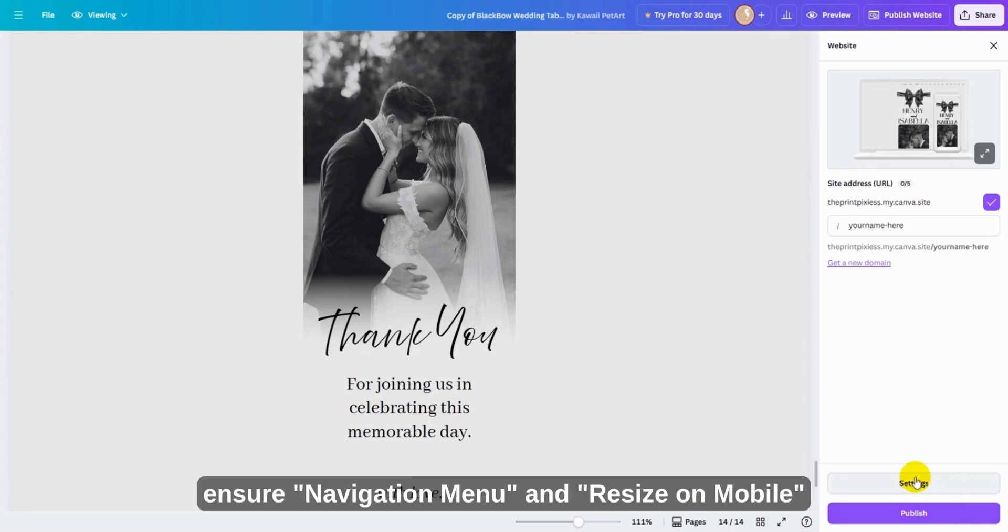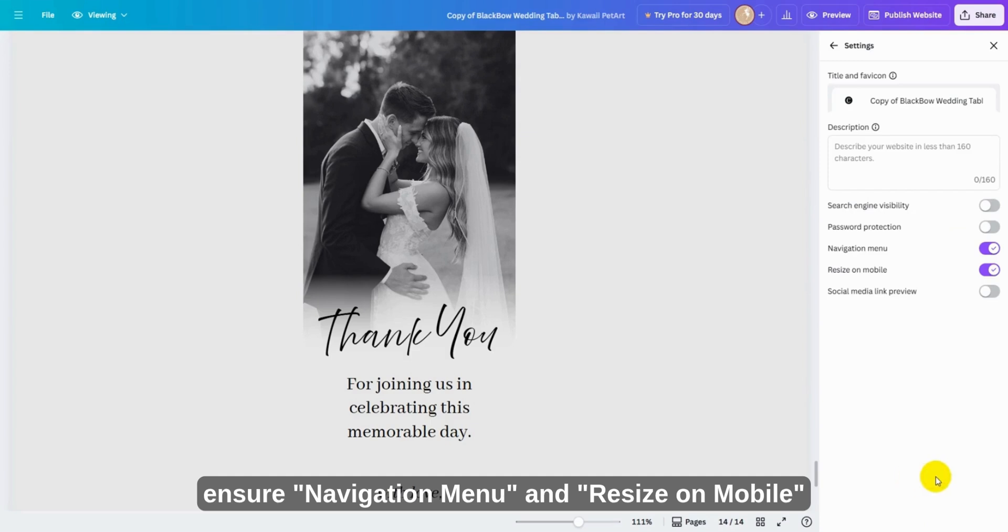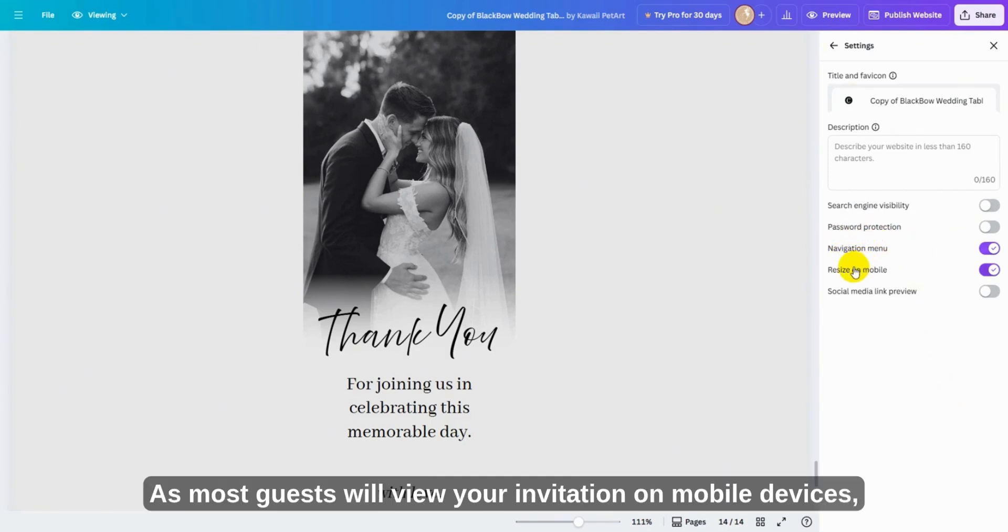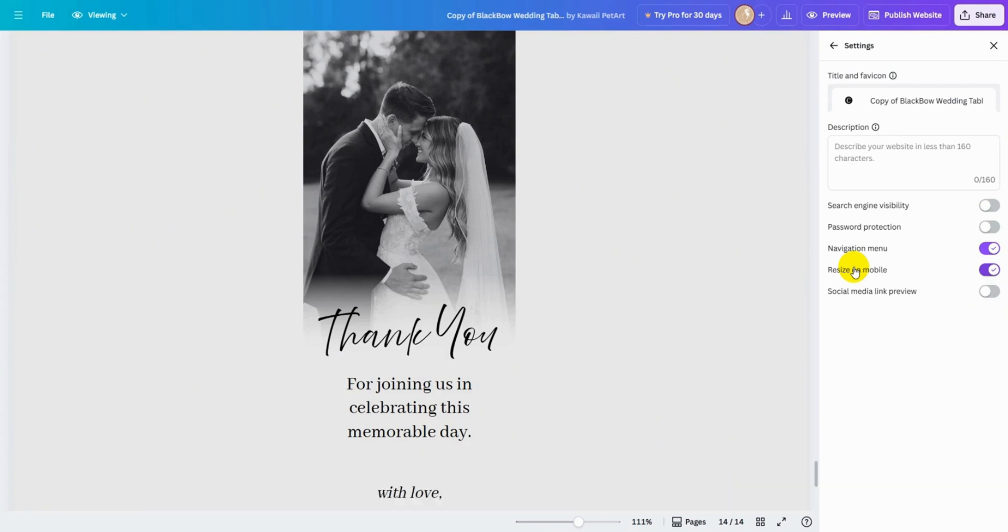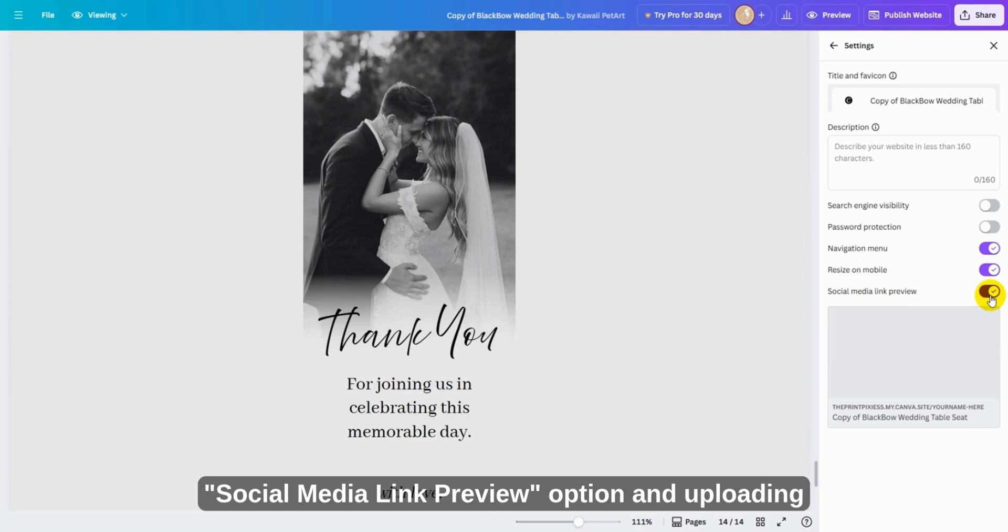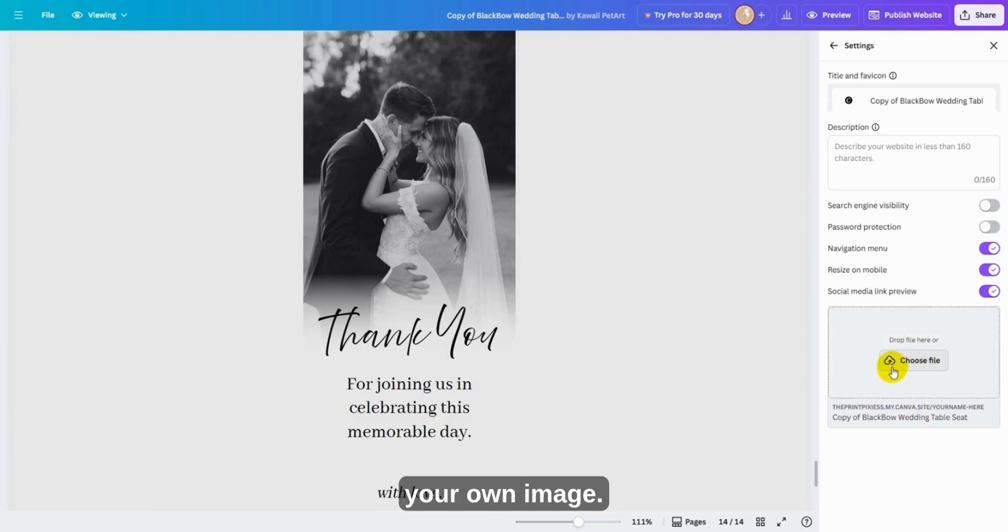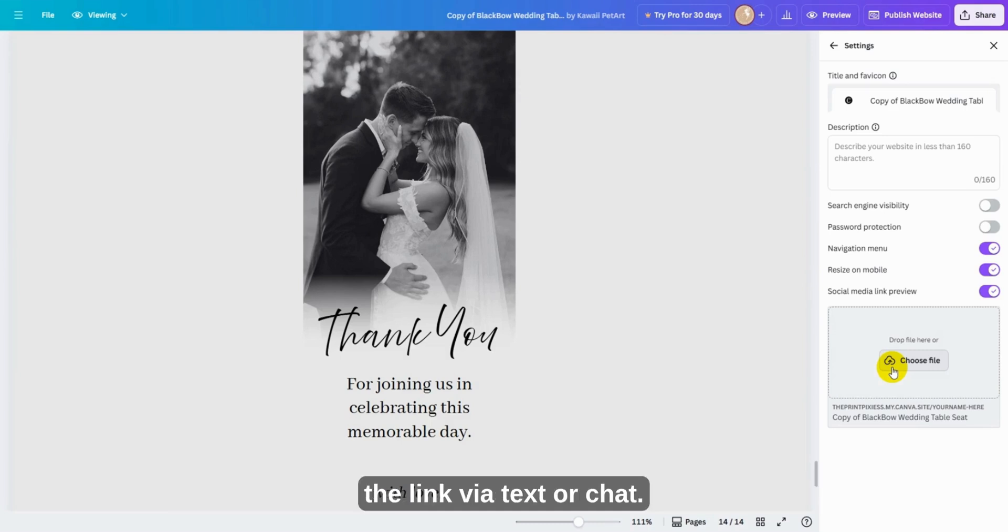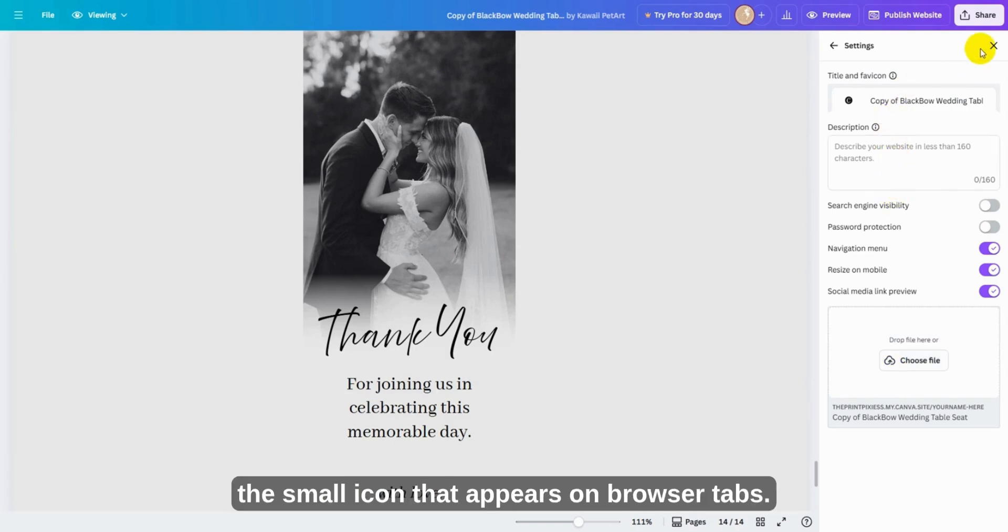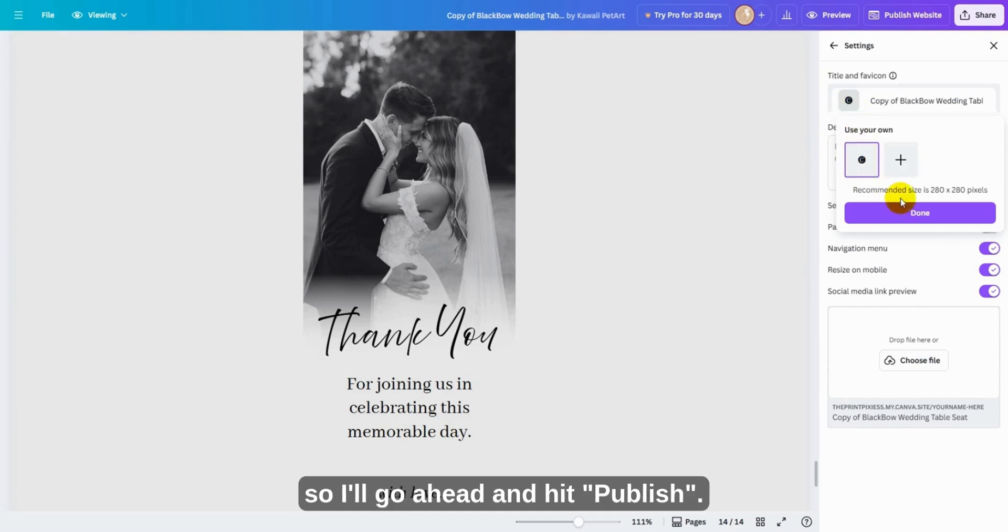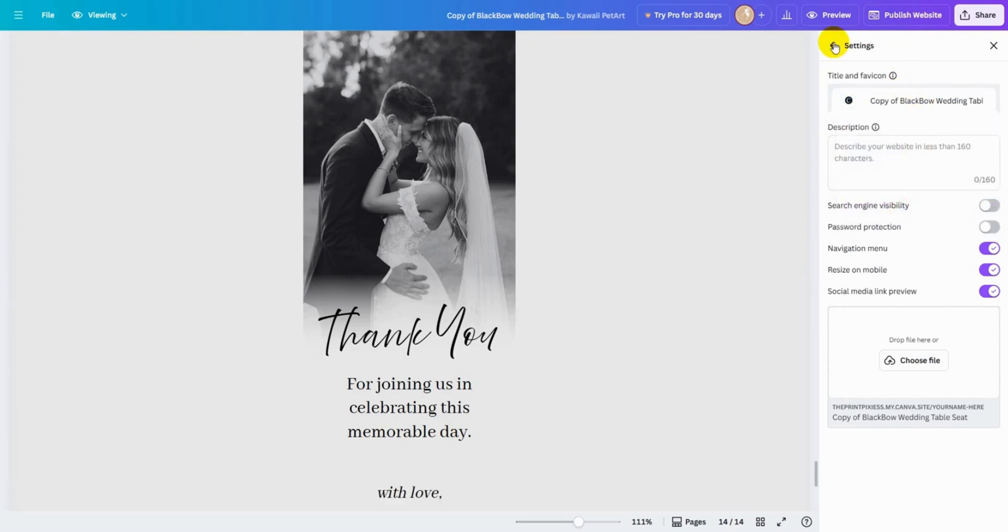Under Settings, ensure Navigation Menu and Resize on Mobile are checked. As most guests will view your invitation on mobile devices, you can further customize your website by checking the Social Media Link Preview option and uploading your own image. This image will appear as a thumbnail when you share the link via text or chat. You can also add a favicon, the small icon that appears on browser tabs. I won't customize these settings today, so I'll go ahead and hit Publish.